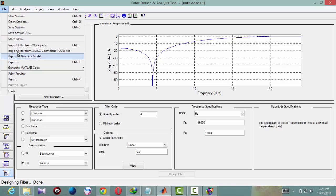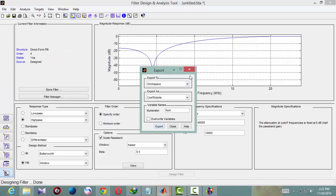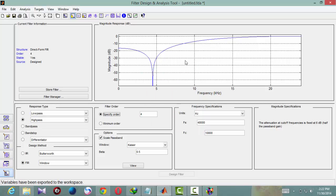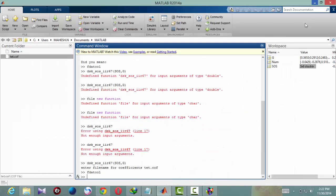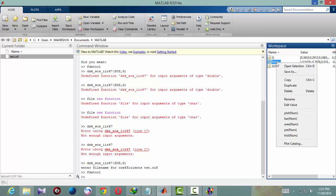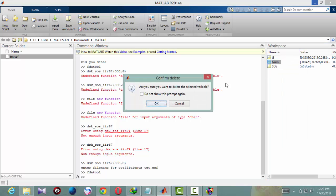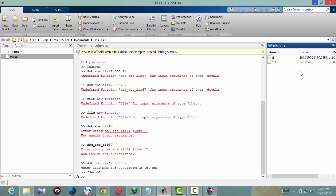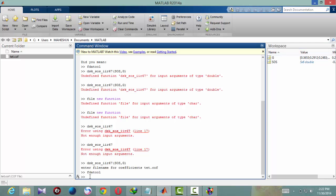For that, file, export. Then click export. Minimize this window, you will get the coefficients g and ss. Now you need to type, you need to call a function which converts these coefficients into .cof file.